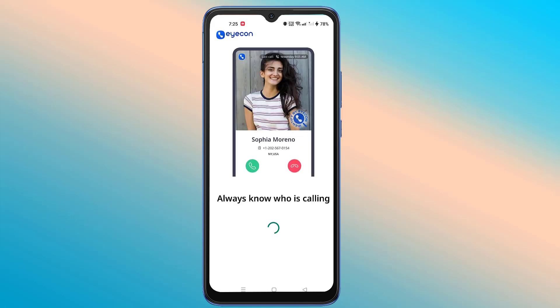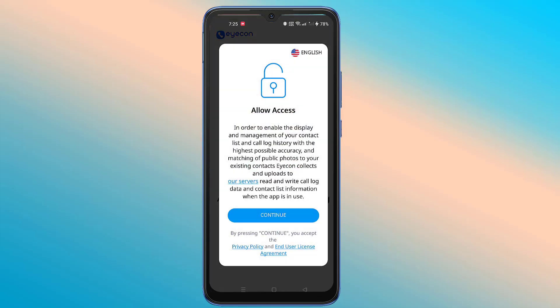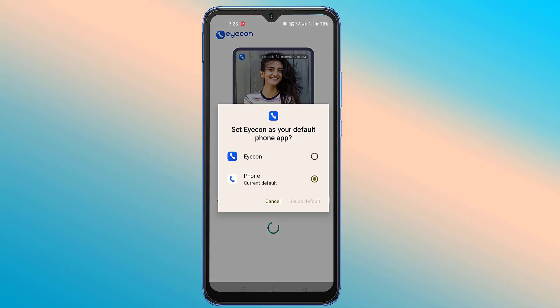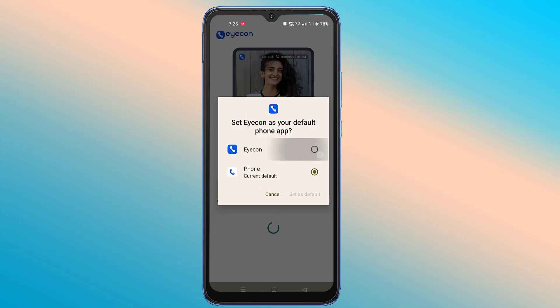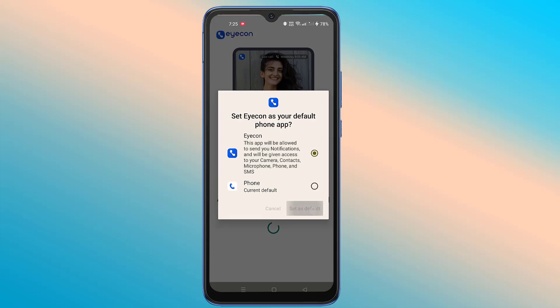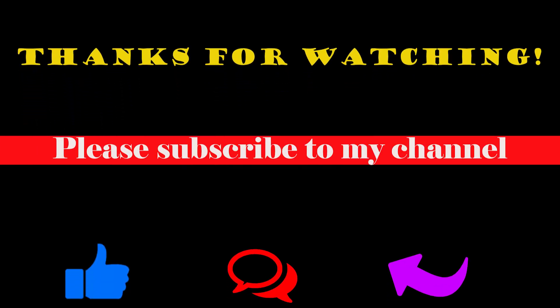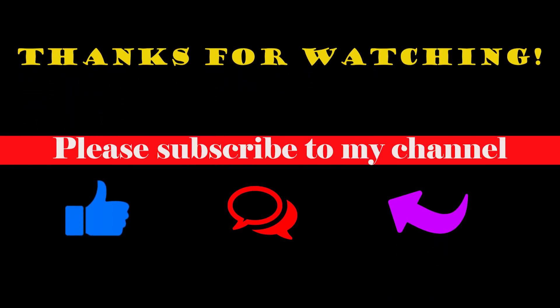friends, my account has now been deleted.